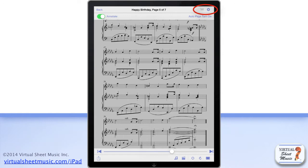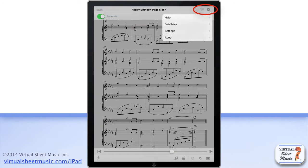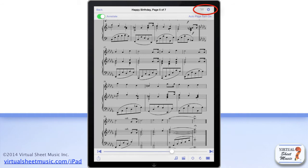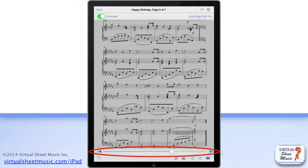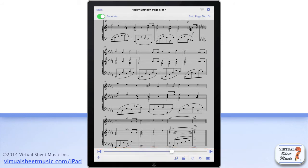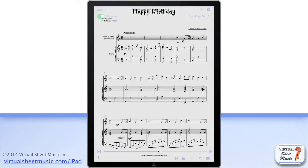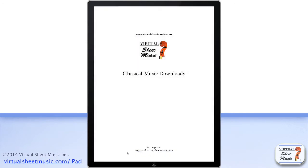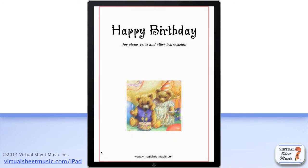The second button is the options button, which I'm going to talk to you about in a separate video. At the bottom, you find the page slider, which allows you to easily browse the displayed music or jump right to the beginning or to the end of the displayed score.